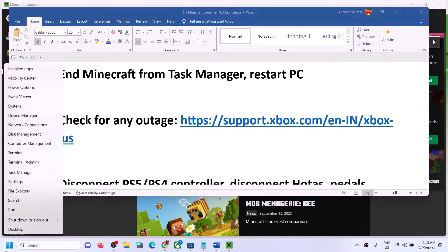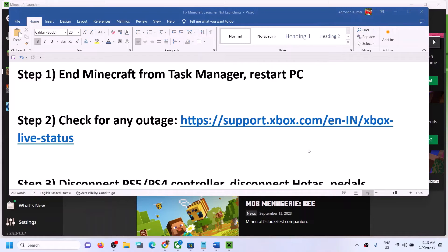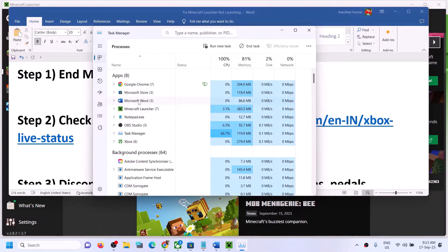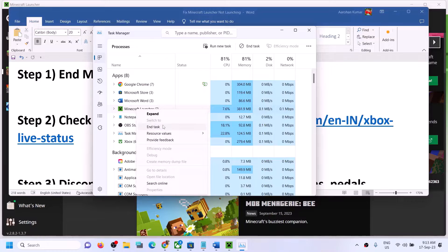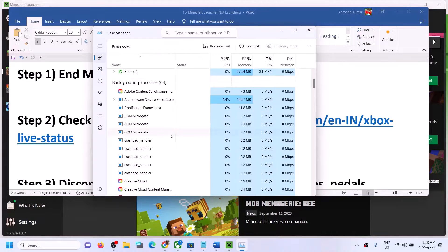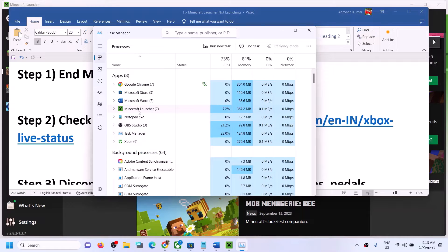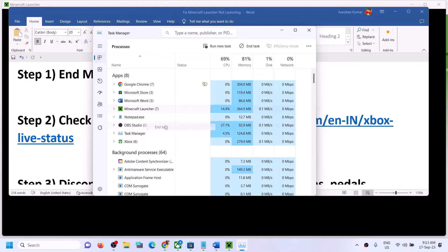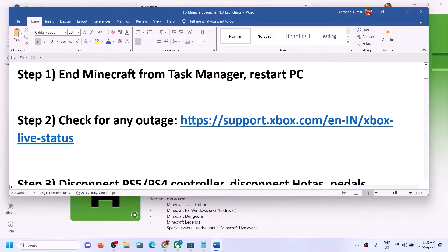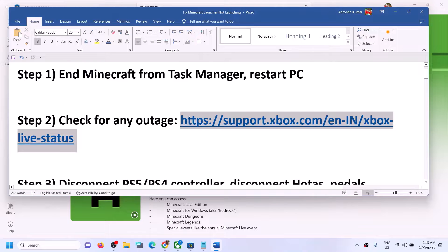The first step is to end Minecraft from Task Manager. Make a right-click on the Start menu and then click on Task Manager. If you find Minecraft in the list, make a right-click on Minecraft and then click on End Task. If you don't find Minecraft you can skip this step. Scroll down and find anything related to Minecraft, right-click and click on End Task.